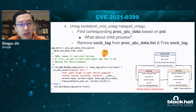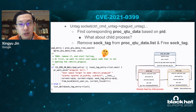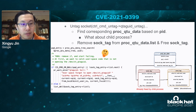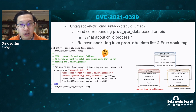Let's take a close look at how untag socket actually works. The kernel module tries to find the corresponding proc_qtaguid data structure based on PID, then unlinks the soc_tag structure and frees it. However, there is a sanity check: if the proc_qtaguid data structure is not found by PID, the module will complain without doing anything. But the soc_tag structure will still get freed later. So we have a freed soc_tag structure still residing in the soc_tag linked list.